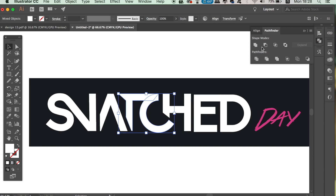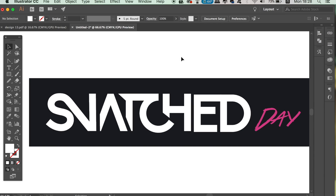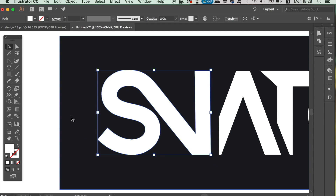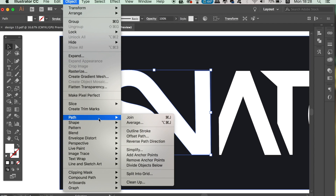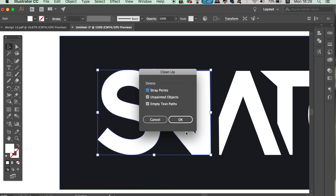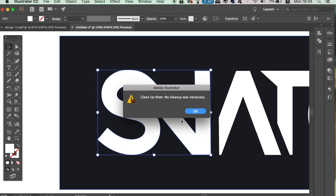This gets rid of overlapping areas on your design. Lastly, you can select your design and go to Object, Path, and Cleanup. This is going to ask Illustrator to check the design or the vector path for areas that can be tidied up. And as you can see here, I don't actually have any areas that need tidying up.